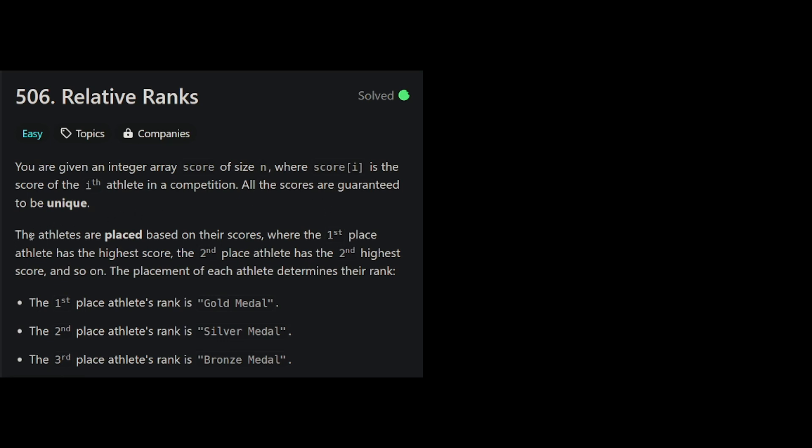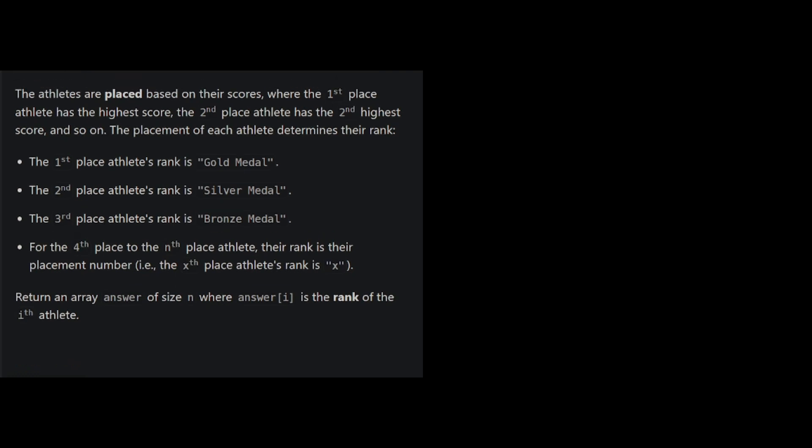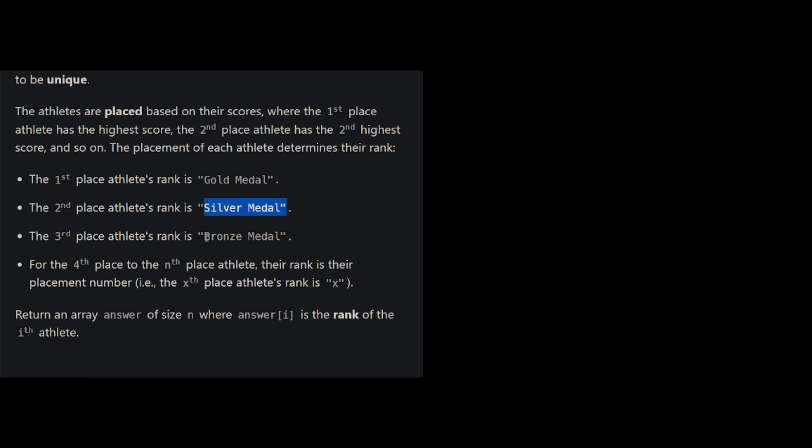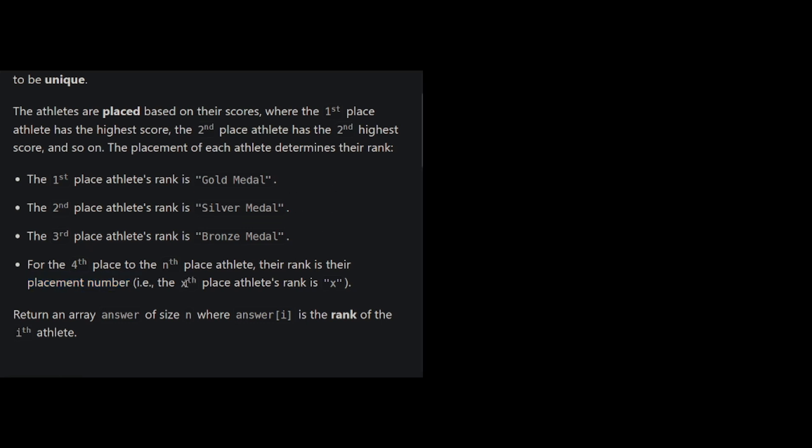The athletes are placed based on their scores, where the first place athlete has the highest score, the second place athlete has second highest score, and so on. The placement of each athlete determines their rank. So the first place athlete's rank is gold medal. The second place athlete is silver medal, the third place is bronze medal, and the fourth place to the end place athlete, their rank is just the placement number. So the first three people get special ranks, everybody else just gets their number as their rank.